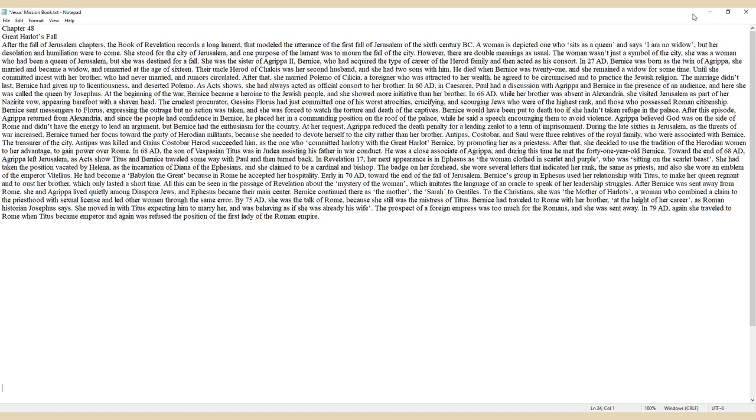Agrippa believed God was on the side of Rome and didn't have the energy to lead an argument, but Bernice had the enthusiasm for the country. At her request, Agrippa reduced the death penalty for a leading zealot to a term of imprisonment. During the late sixties in Jerusalem, as the threats of war increased,